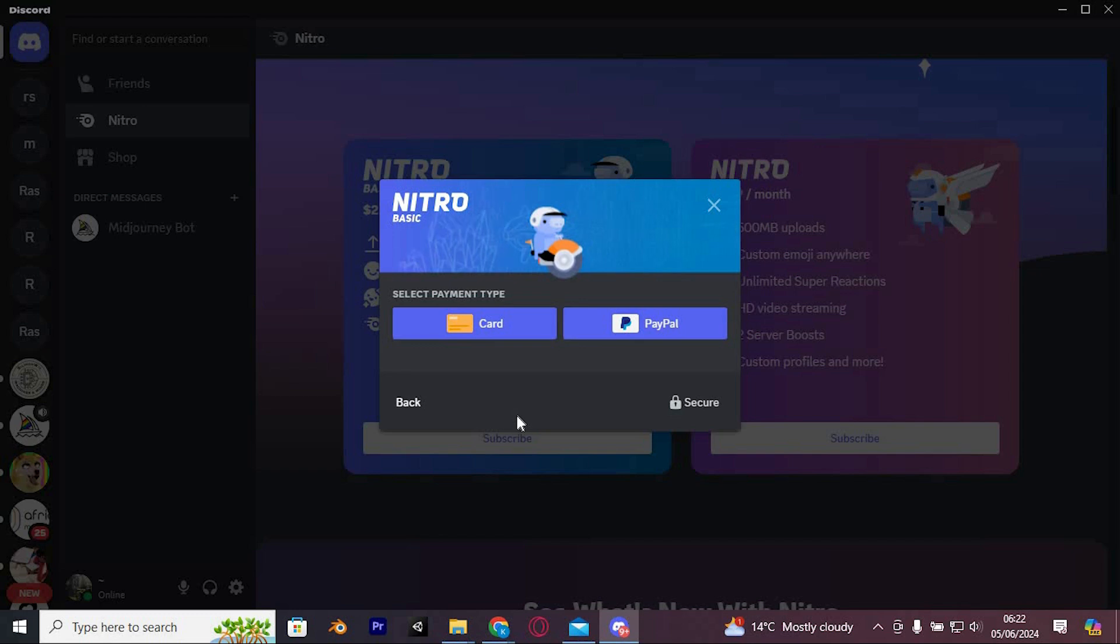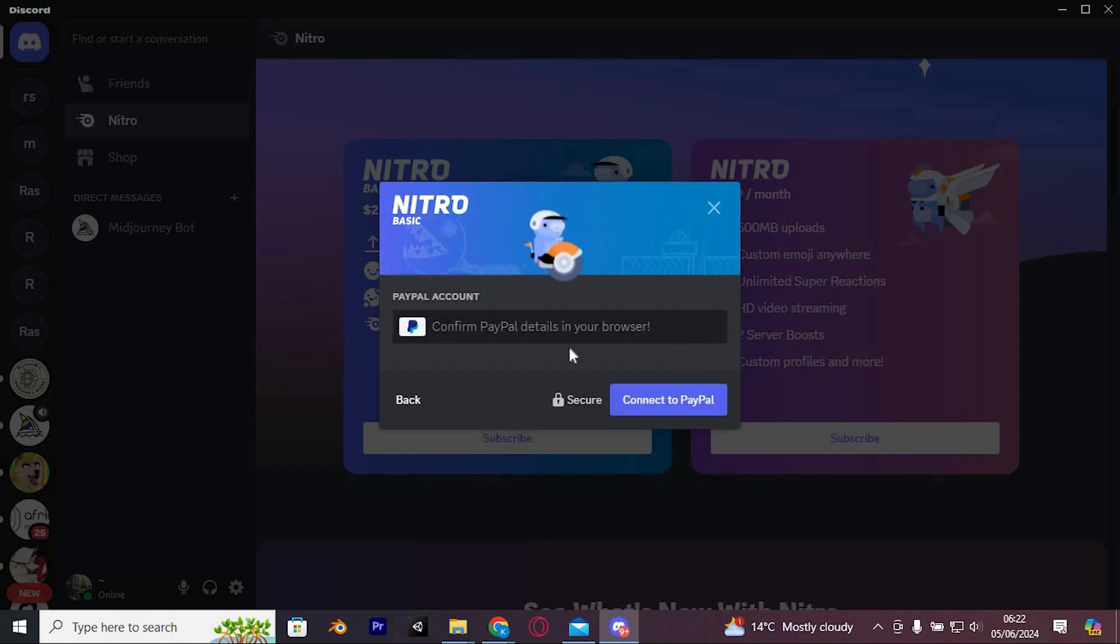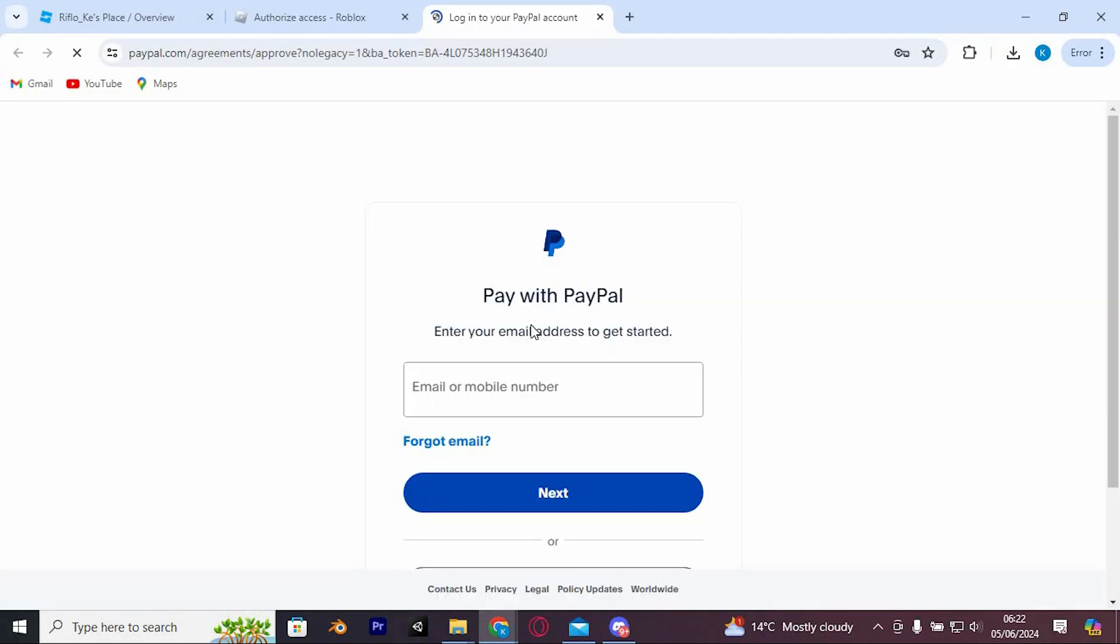You can choose a payment method such as a card or PayPal. If you choose PayPal, click on it and fill out the required details. A new tab will open where you'll need to login to your PayPal account. Complete the process by entering your details and setting up your account.